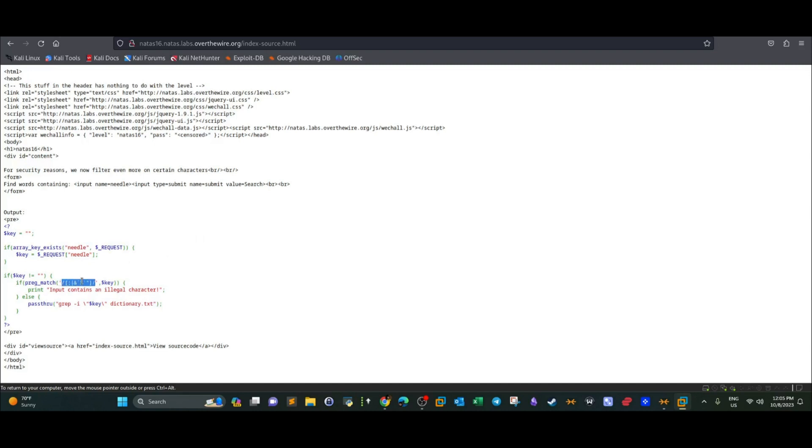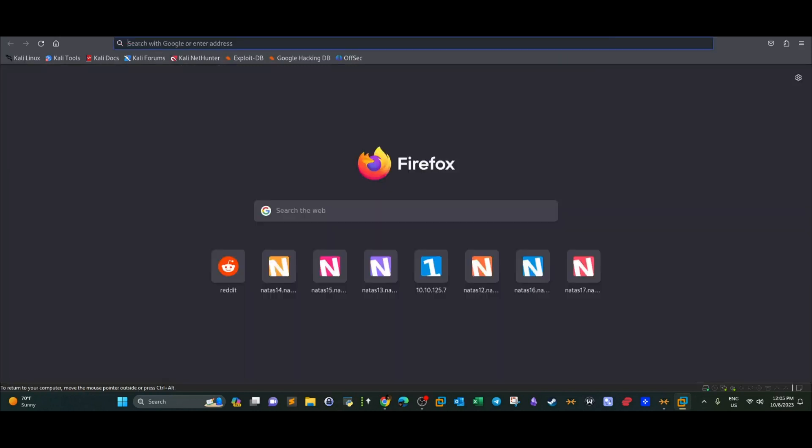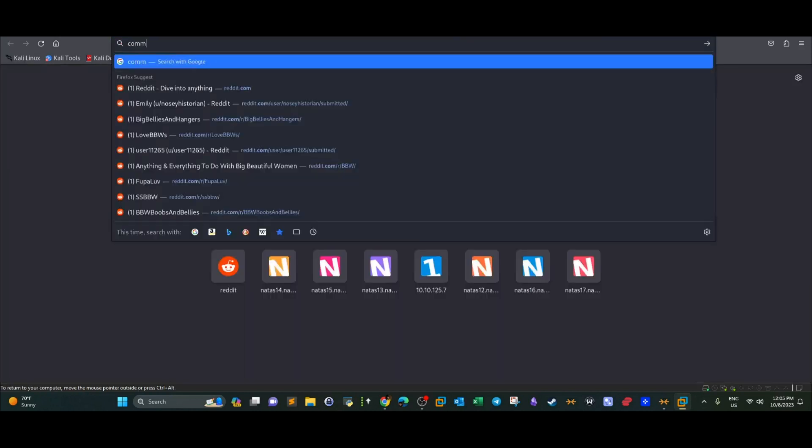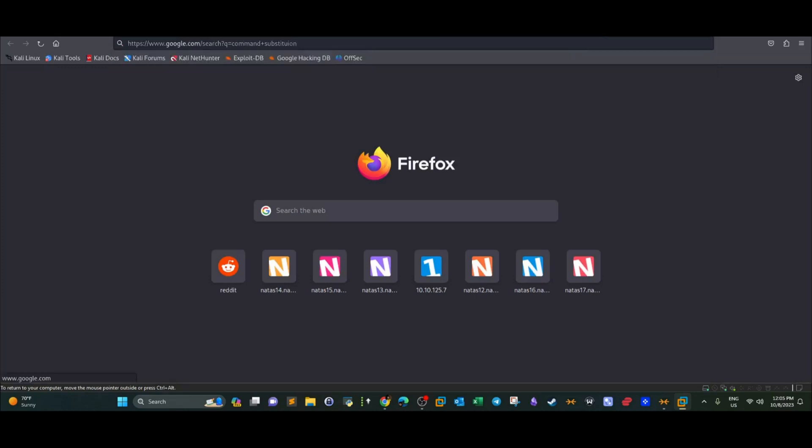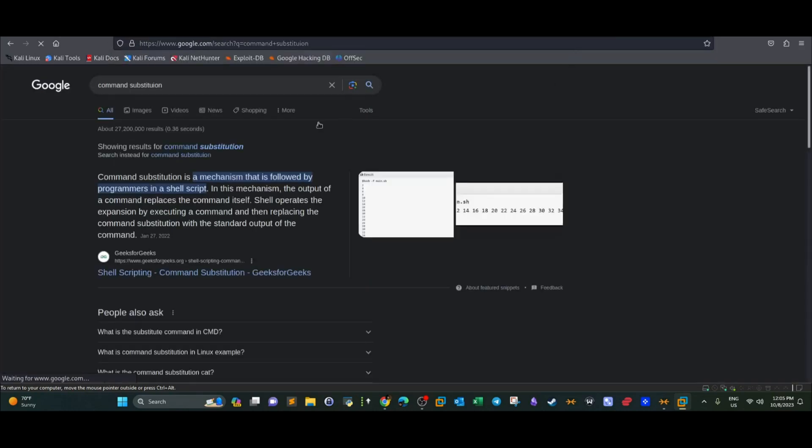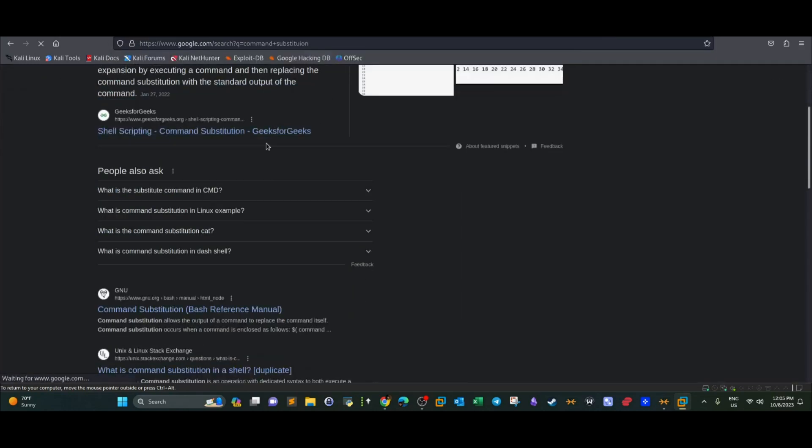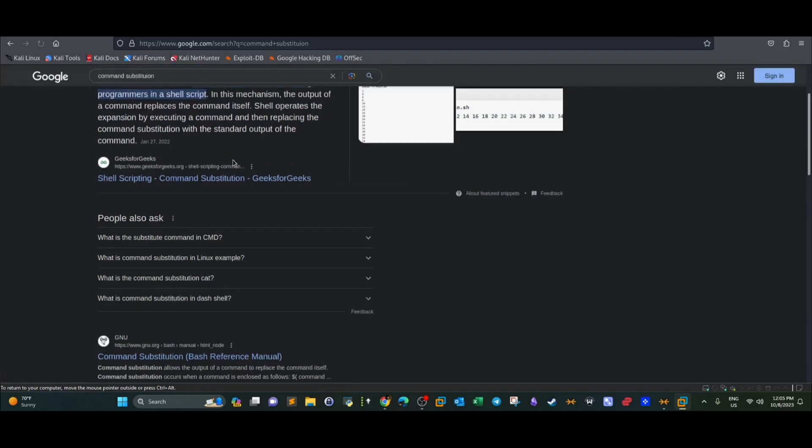So if you notice closely guys, we have the ampersands and the dollar sign are missing from the filter. And if you search for command substitution. So in command substitution, what happens? We inject a command using dollar sign and two ampersands. Looks like I have difficulties opening the page.